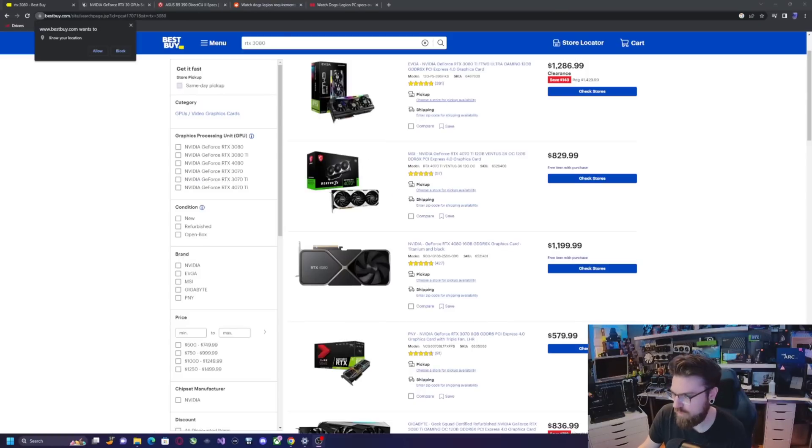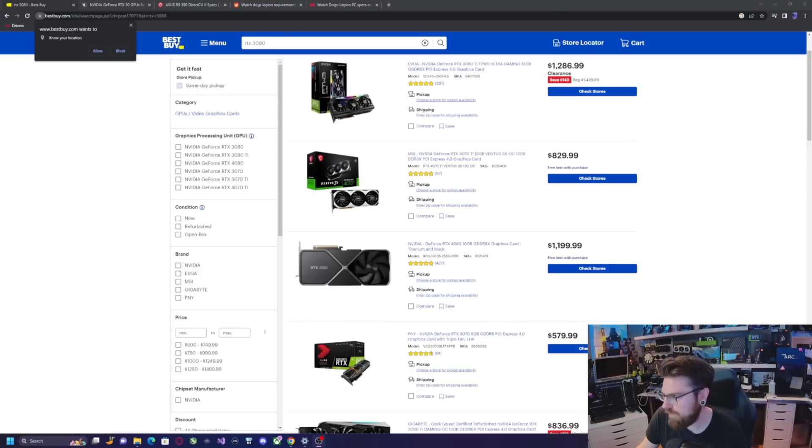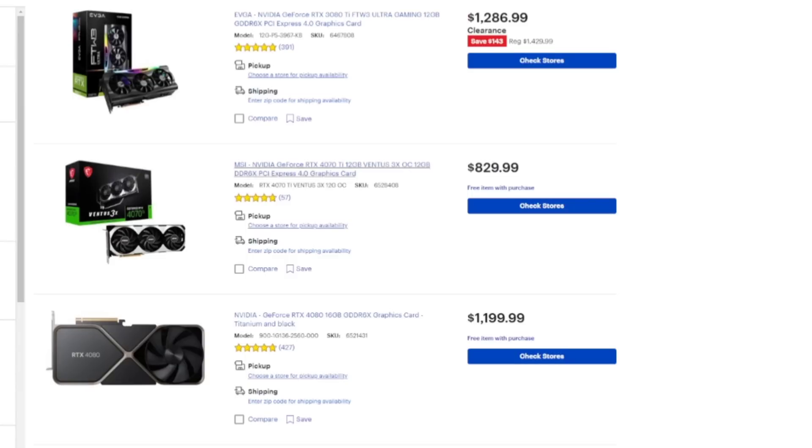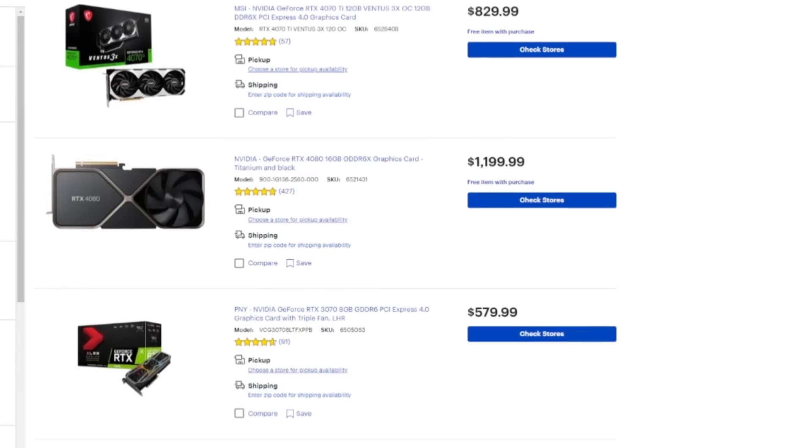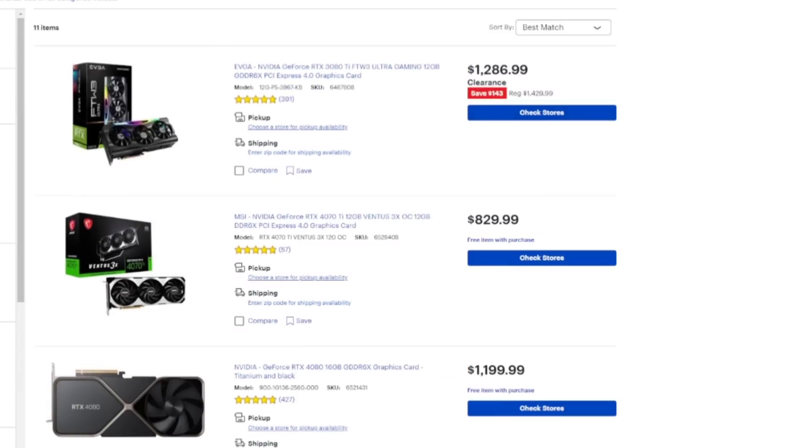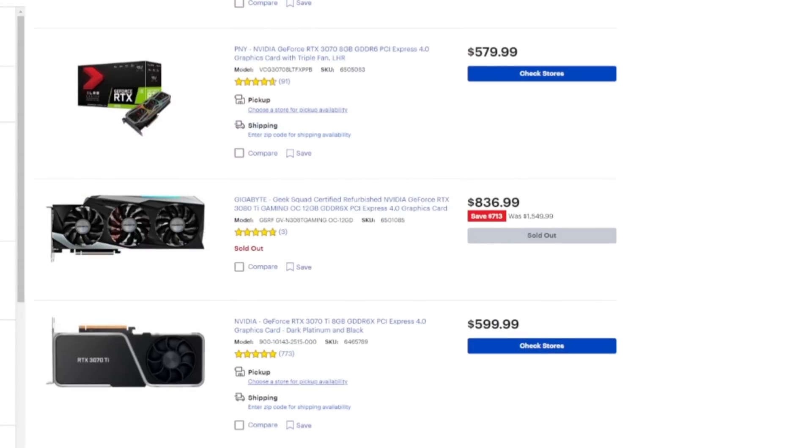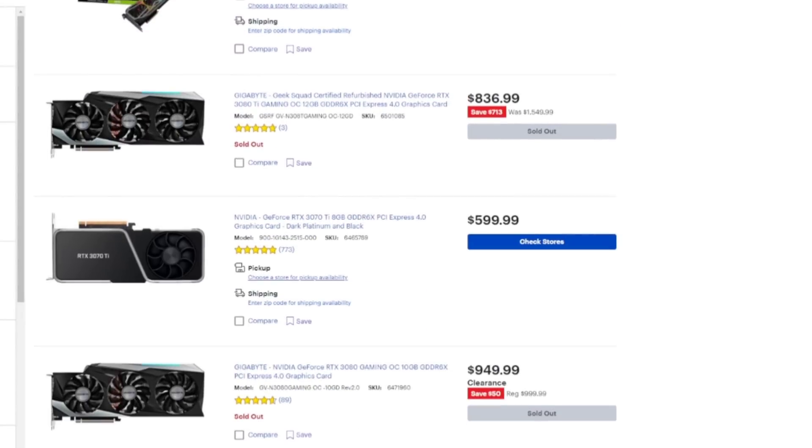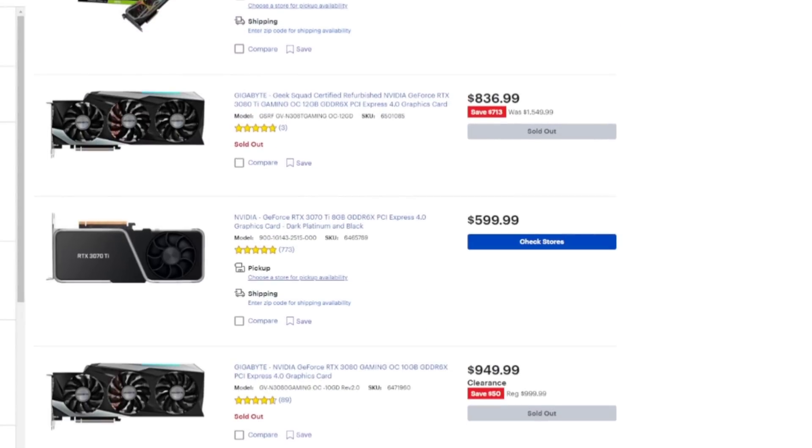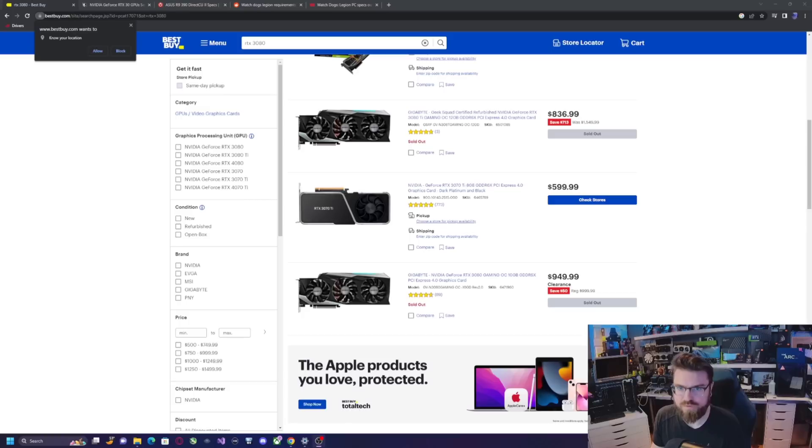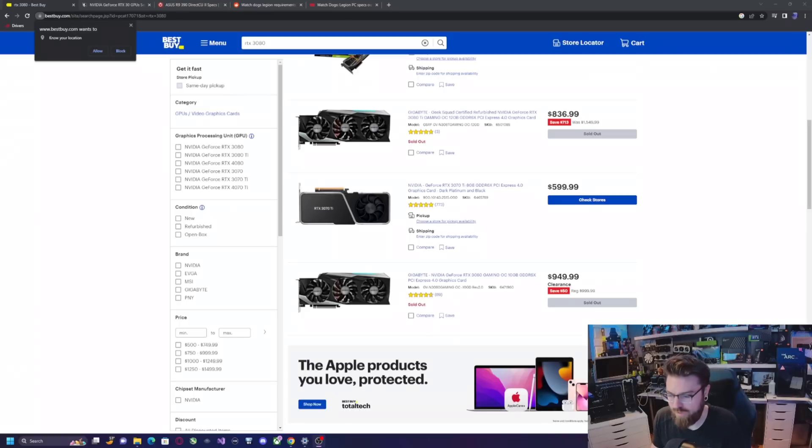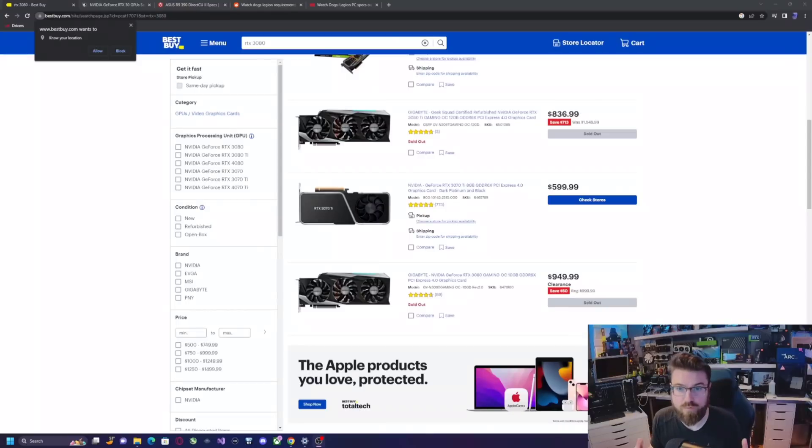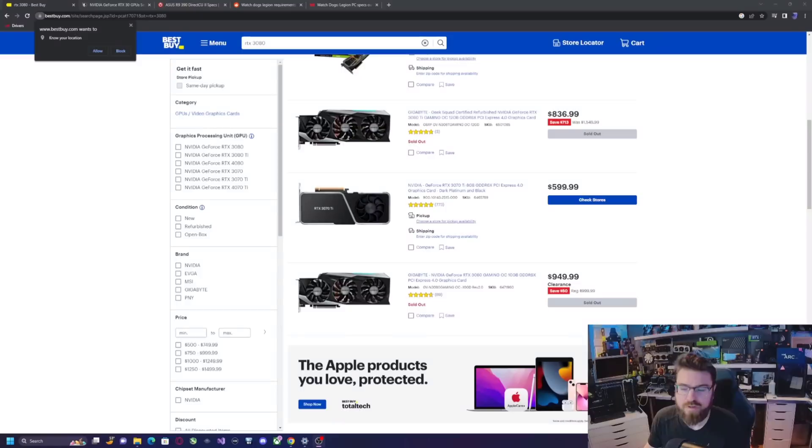If we go over to the regular Best Buy site, yes, they do still have some in stock. I would not recommend buying a 3080 Ti for $1,286 when the 4080 is cheaper. But I'm sure someday soon, these big companies like Newegg and Best Buy are probably going to have another sale. They have to get rid of that old inventory, and they have to move on to the new stuff. So, those days will come, and the 30 series days are numbered.